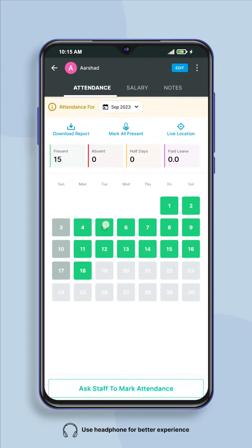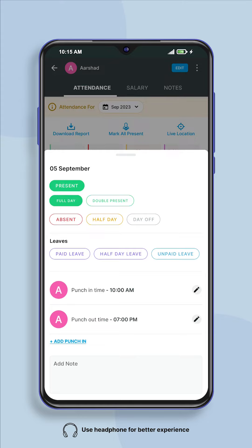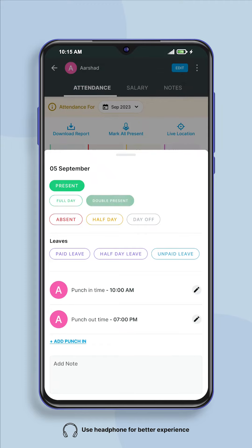Now click on the date for which you want to edit the attendance. Attendance options will appear in front of you — you can select as per your need, like absent, half day, or day off. If you want to mark double present, then you can select double present in present.